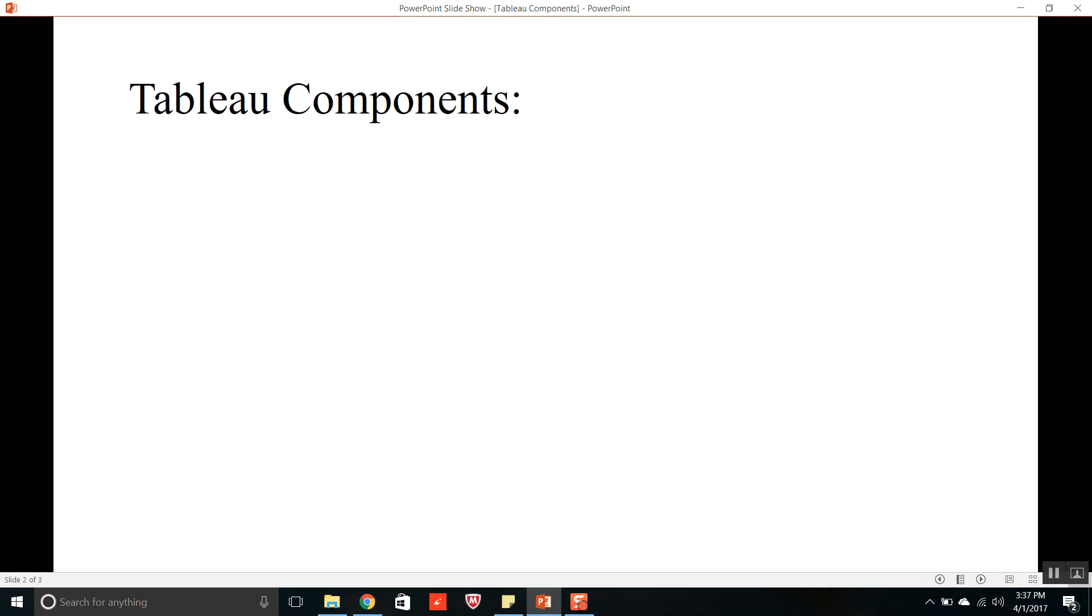Tableau components. There are six types of Tableau components. The first component is Tableau Desktop.